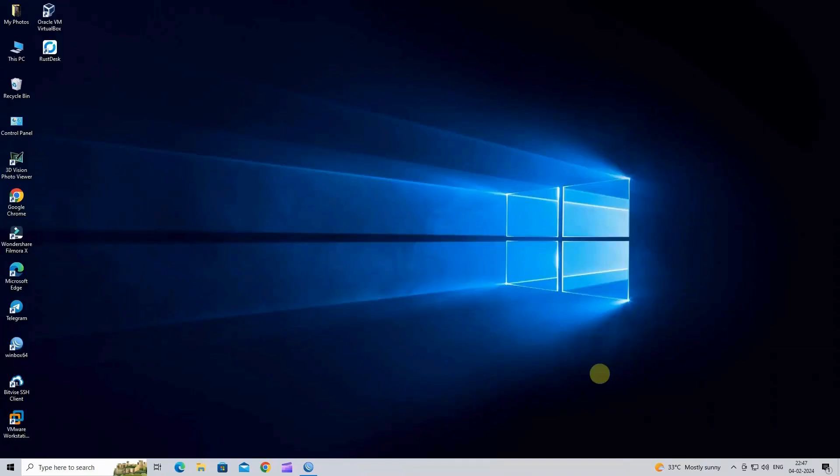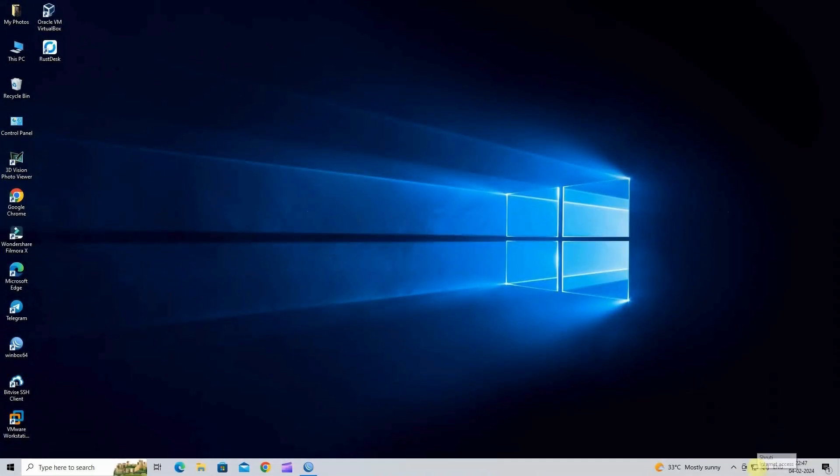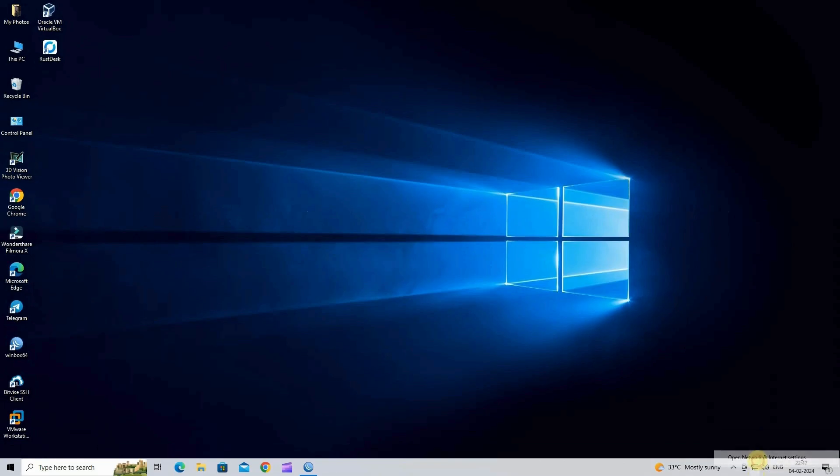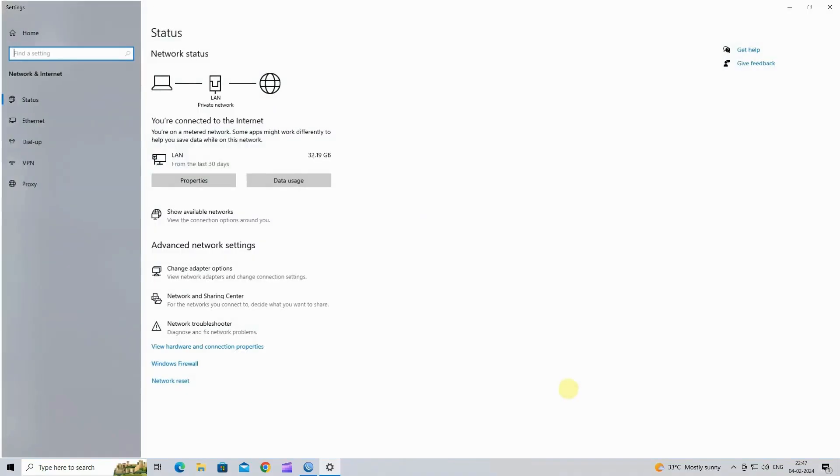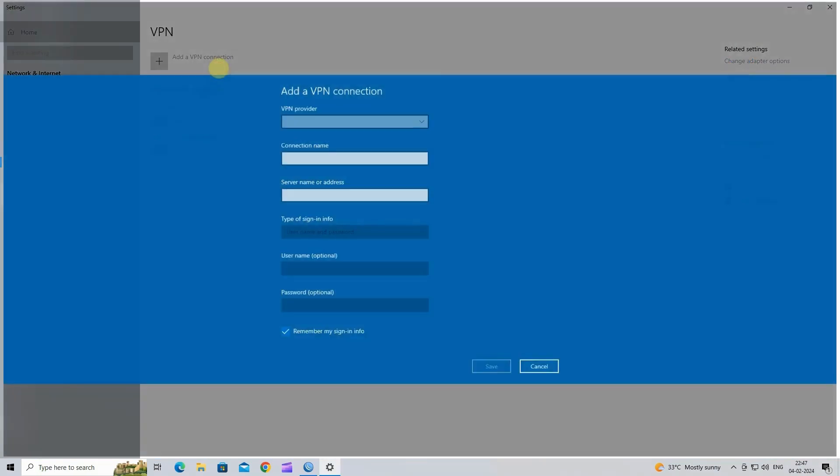Step 5: Create a PPTP client profile in Windows 10. Go to open network and internet settings. Click on VPN. Next, click add VPN connection.